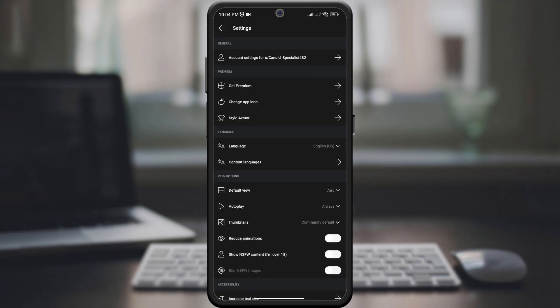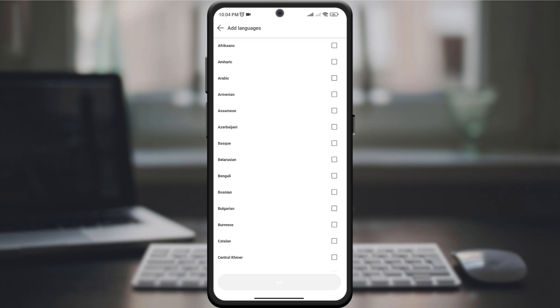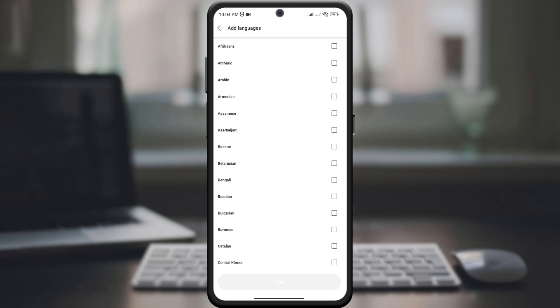Then look for the option Content Language or Language Settings in the drop-down menu. Click on it. Under Language Settings, you'll find a list of available content languages. Select the desired language from the options provided. This ensures that the content you see matches your language preferences.